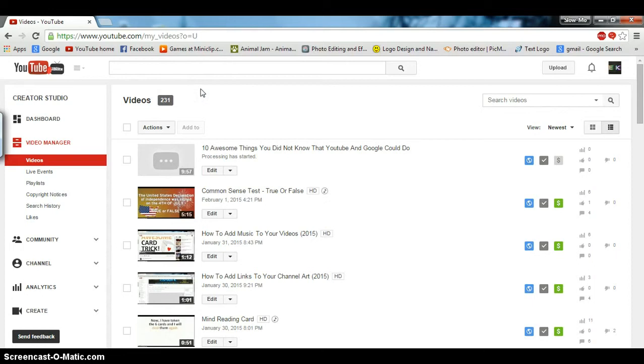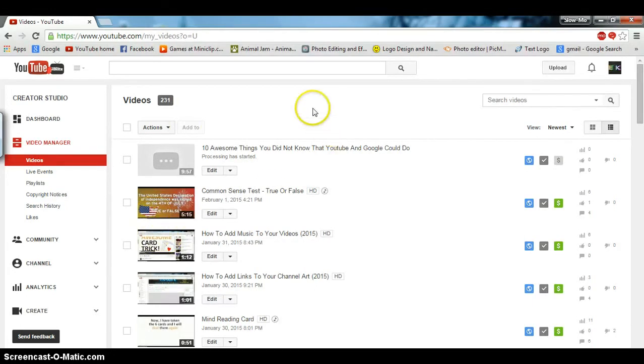Okay, don't forget to subscribe, like, and comment. I just realized this video's going into two minutes. I fail, but who cares? I'll see you next time. Bye.